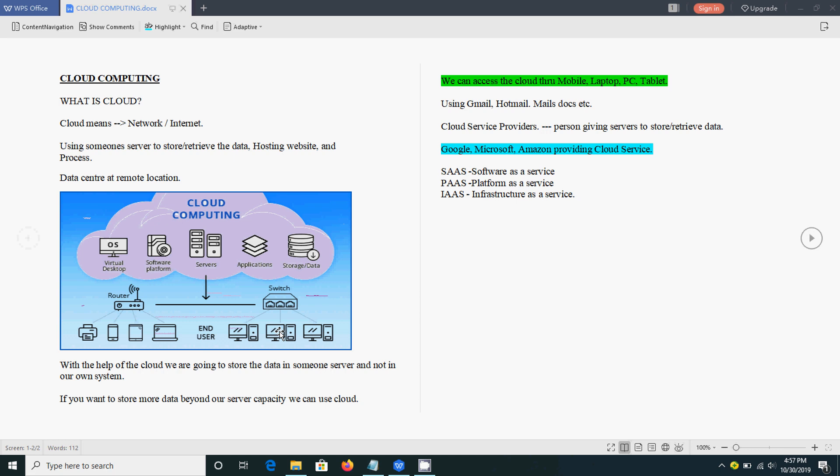That means we need to have one router and through that we can connect it to the cloud. This service is provided by some third-party vendors. The famous vendors are Google, Microsoft, and Amazon. They are providing this cloud service.